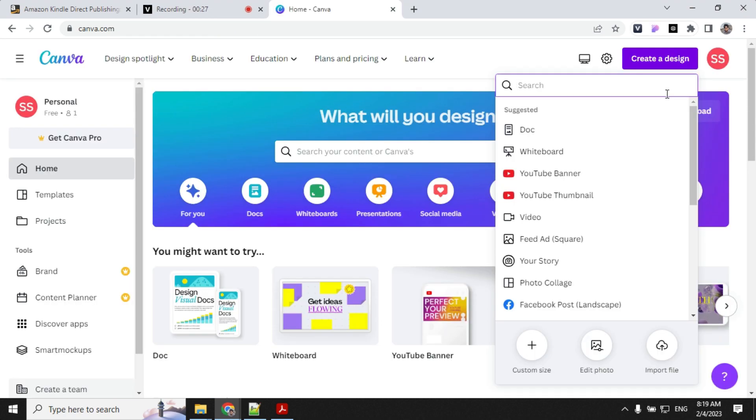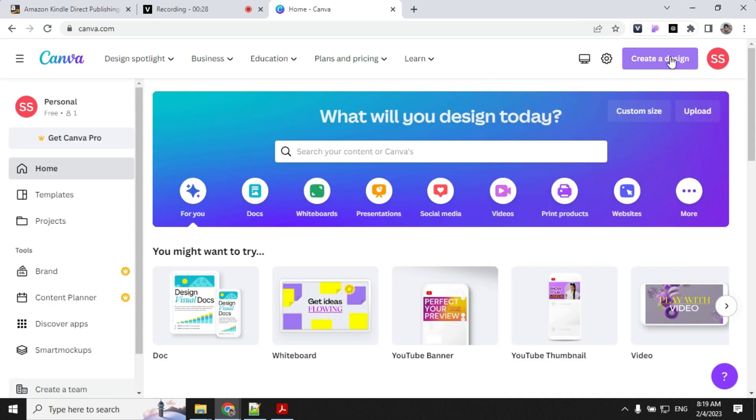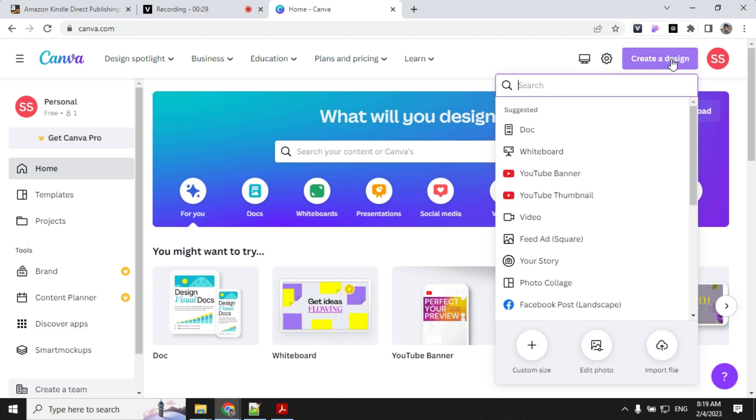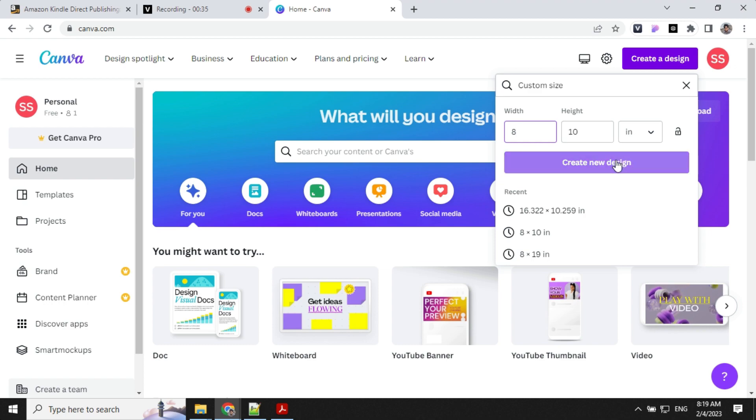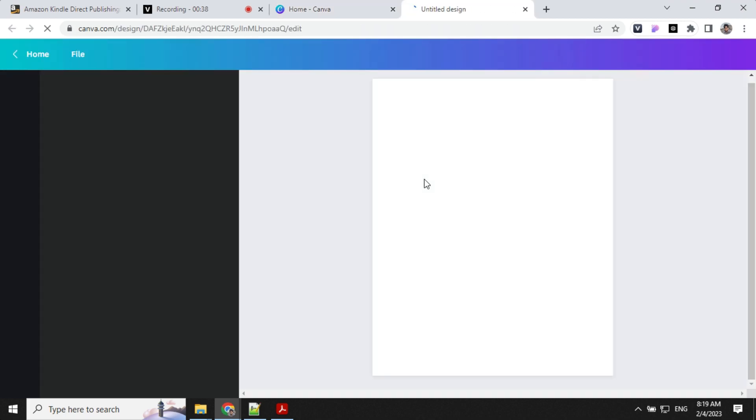Next we will create the inside of the book. Go to create design, select custom size, provide the values and click on create new design. It will create a new canvas.